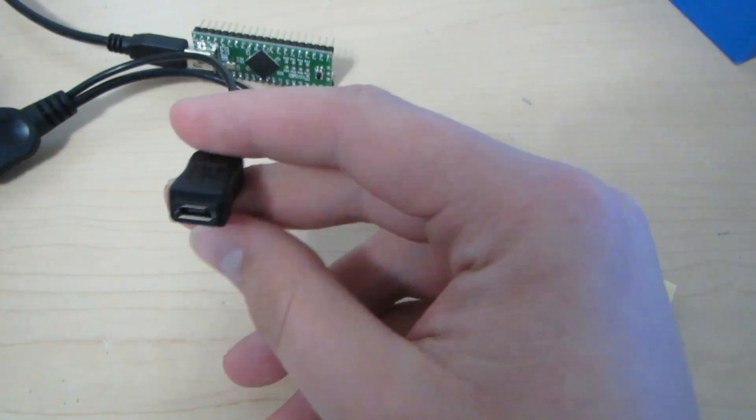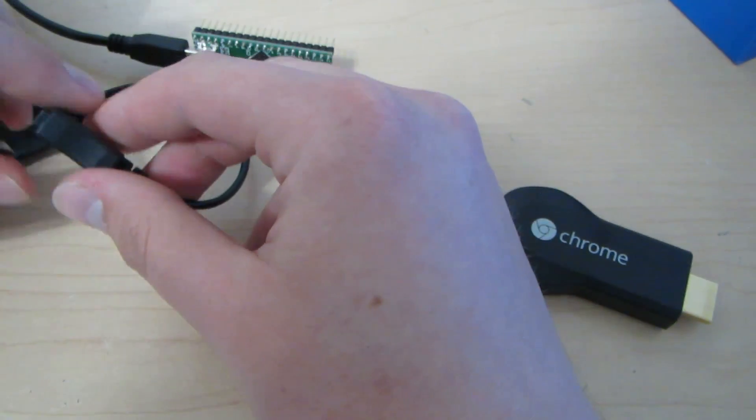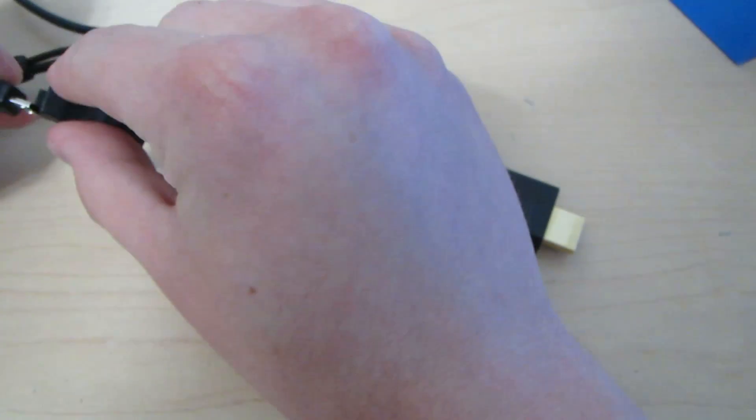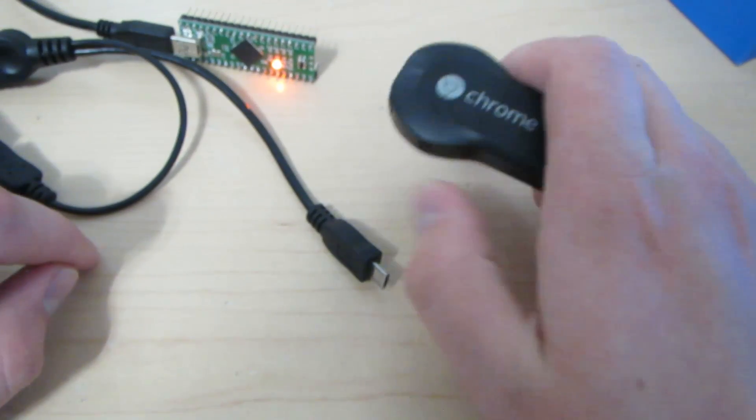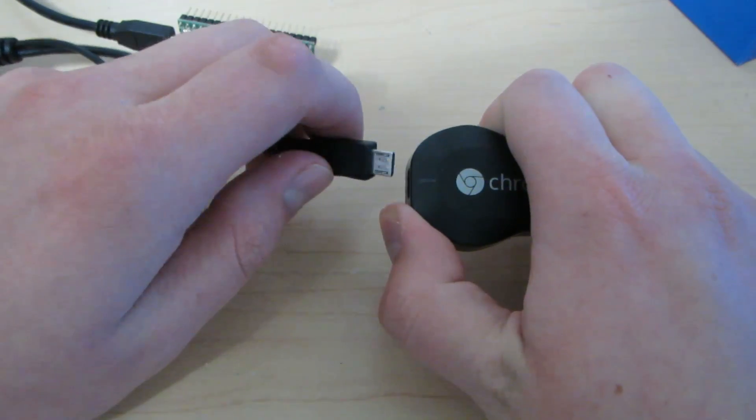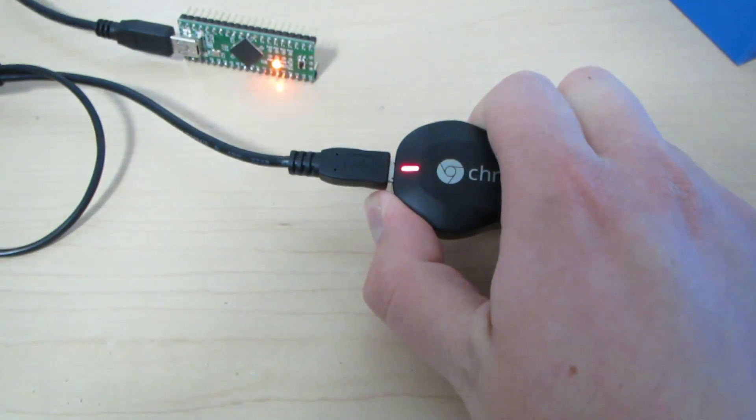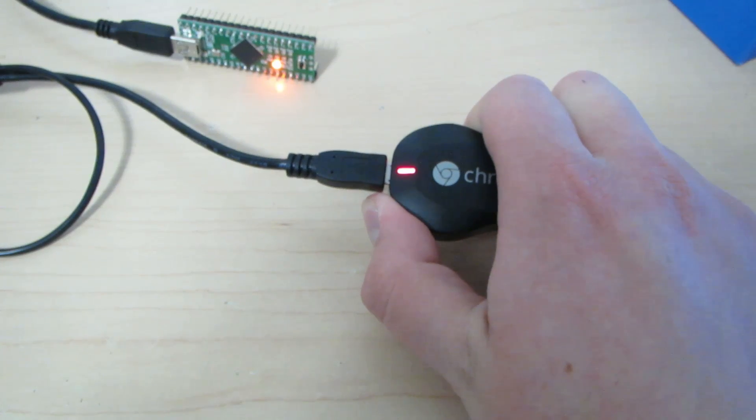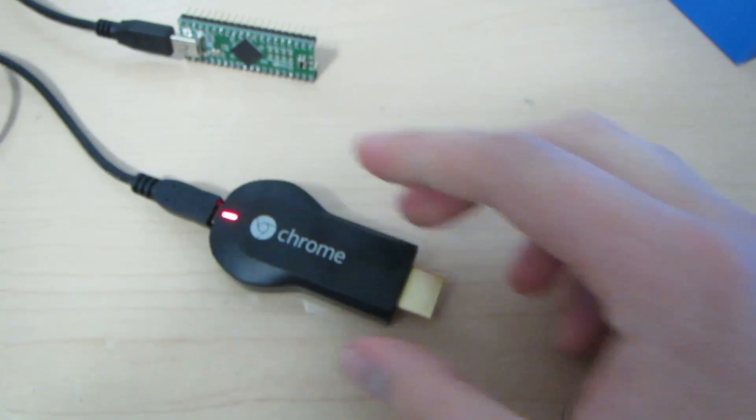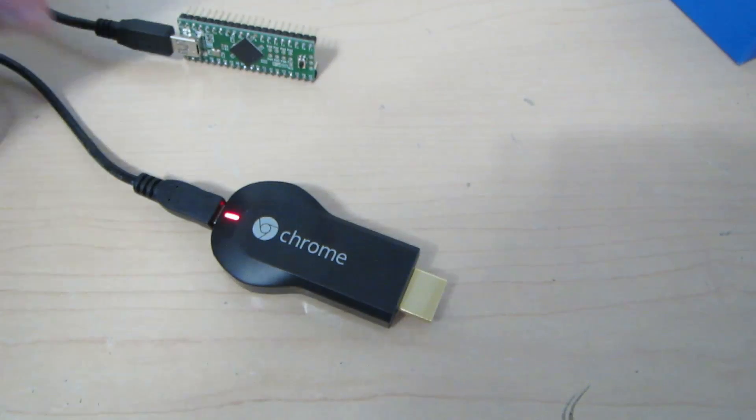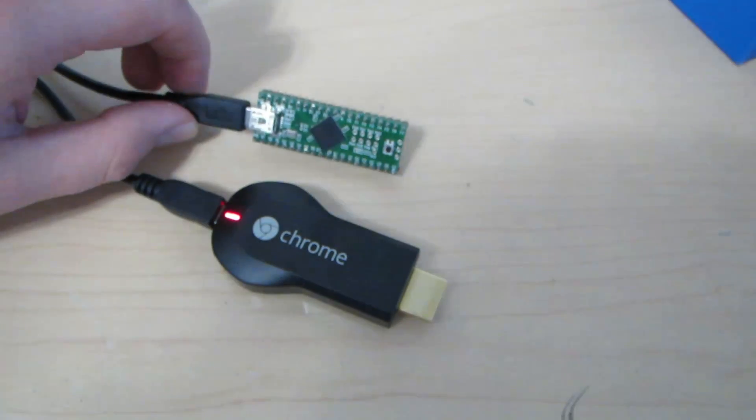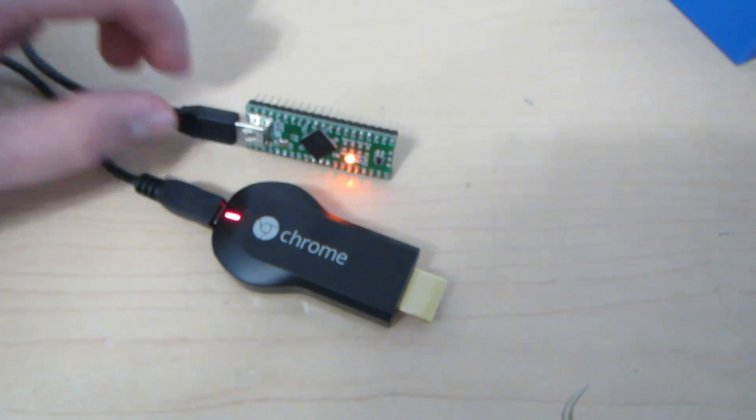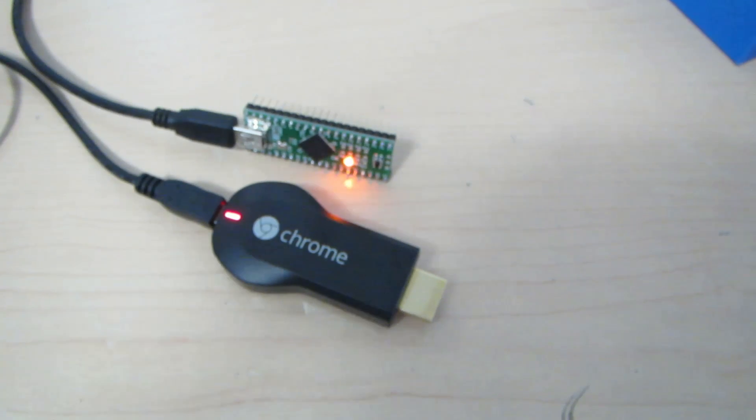And then plug this into power. Actually, I'm going to do it this way. The Teensy light should turn on. Hold the Chromecast button and plug it in. The Teensy will flash and this process may take about 30 seconds.